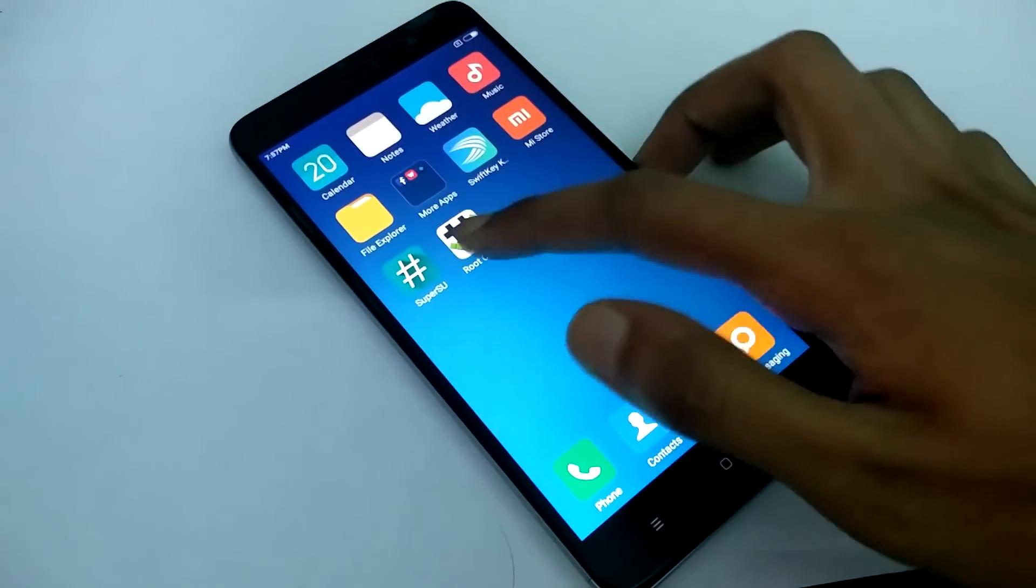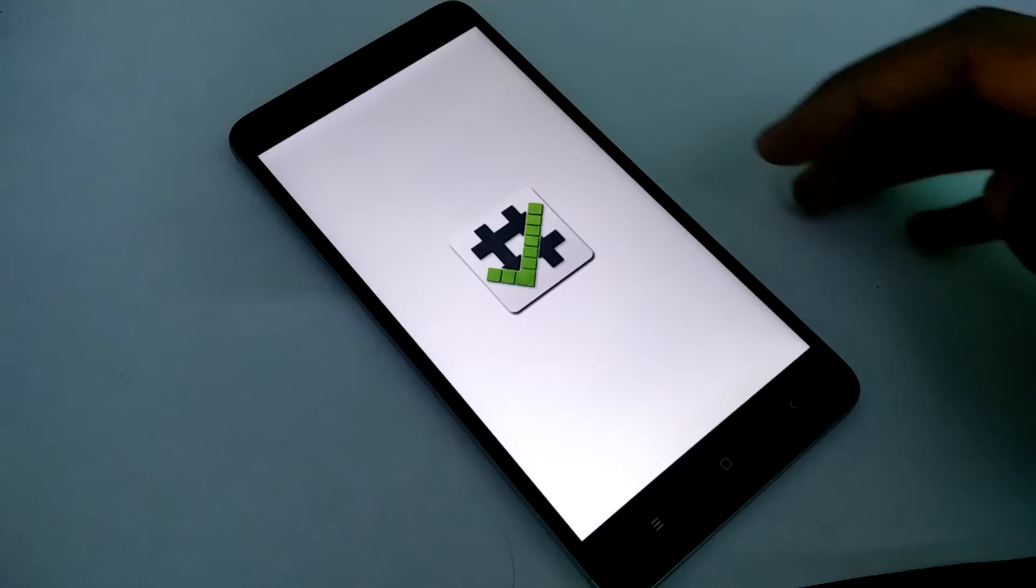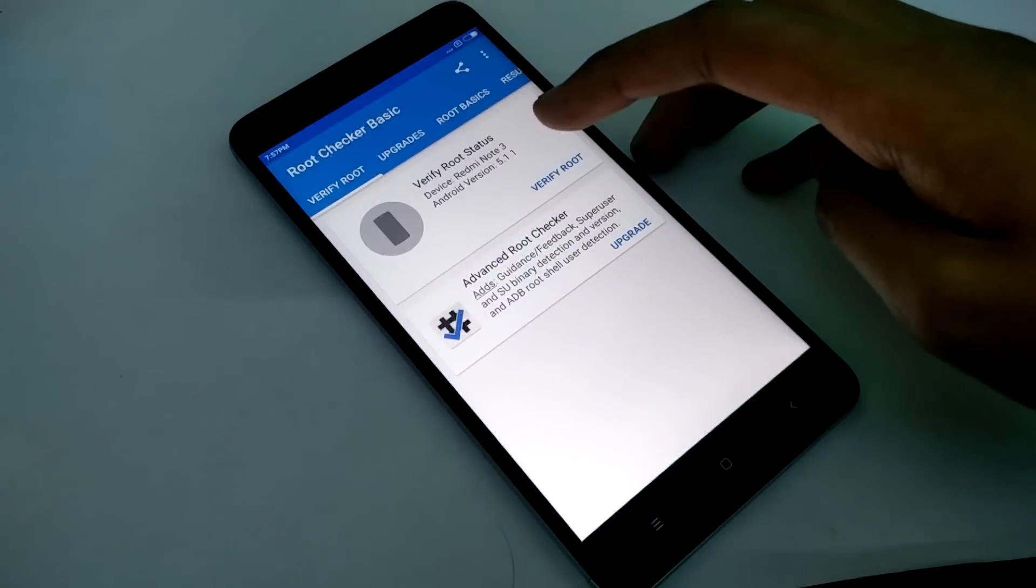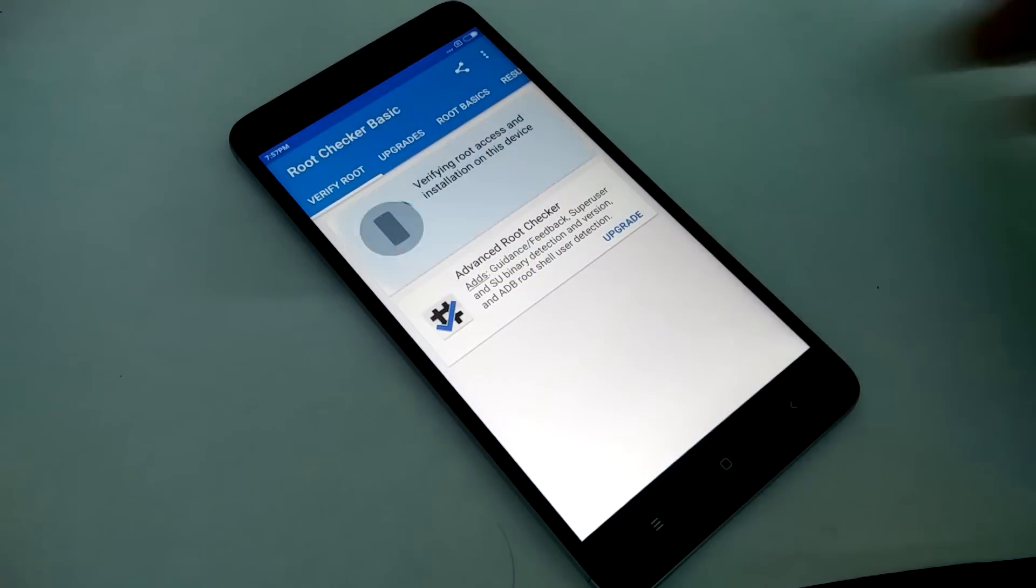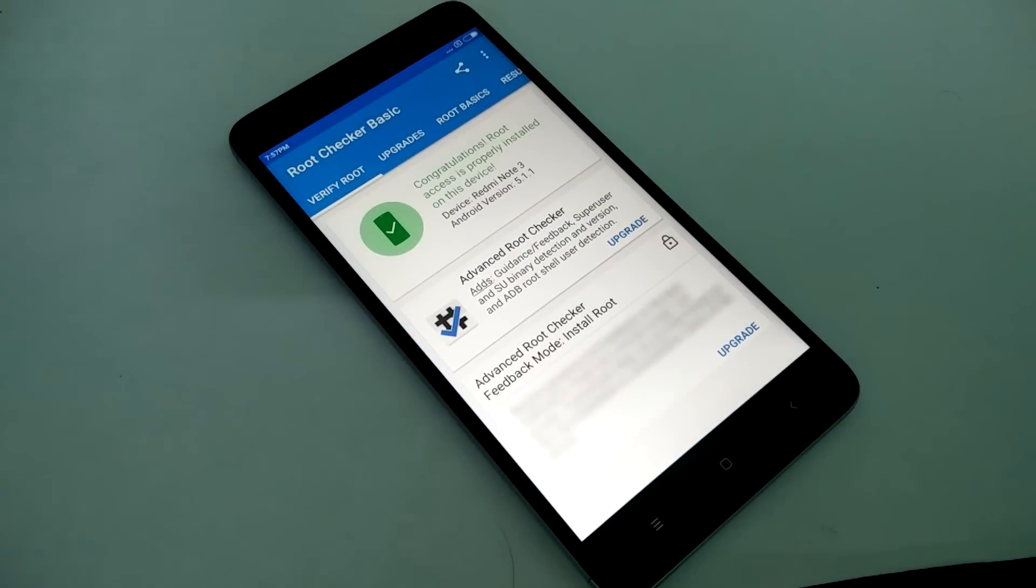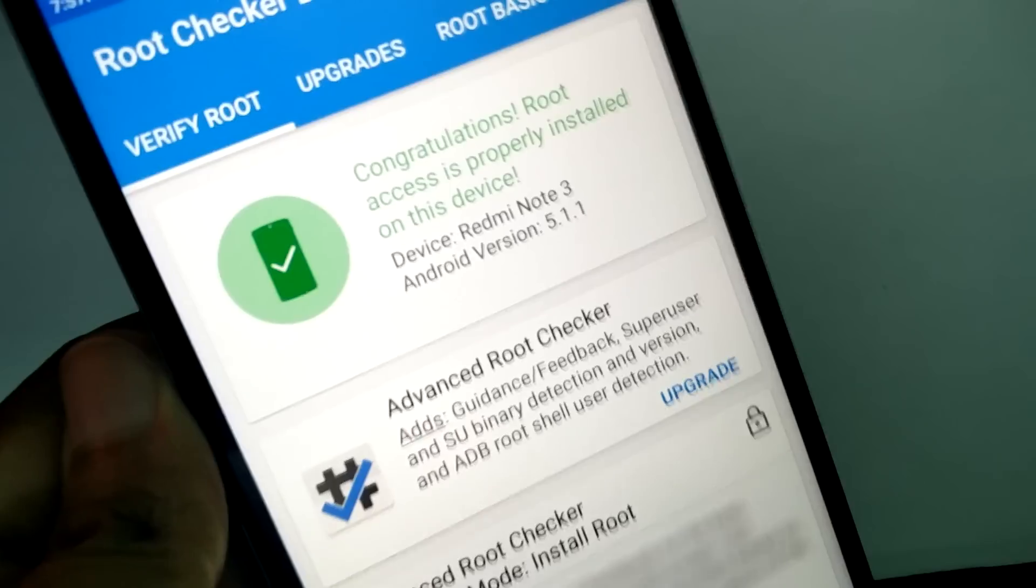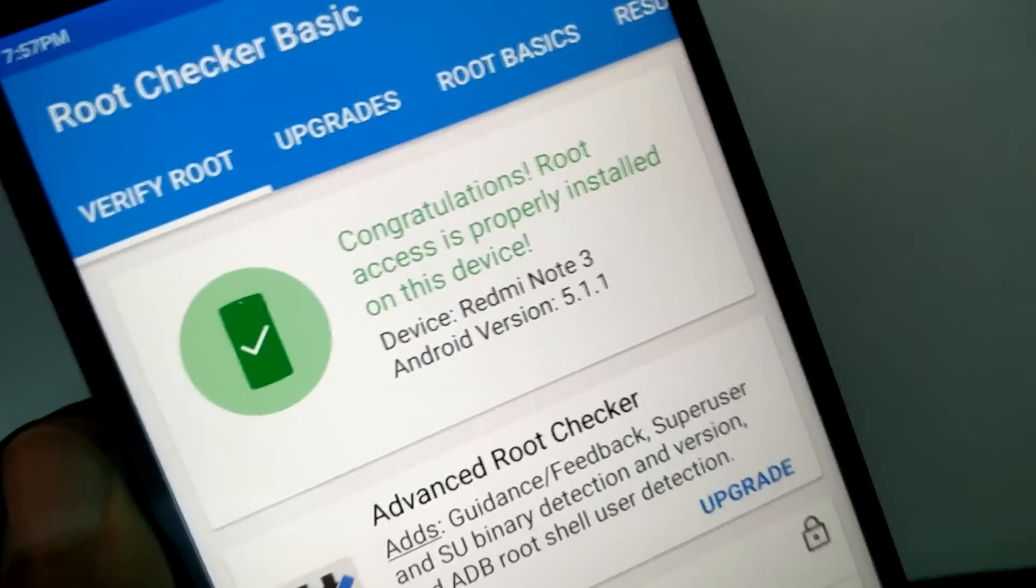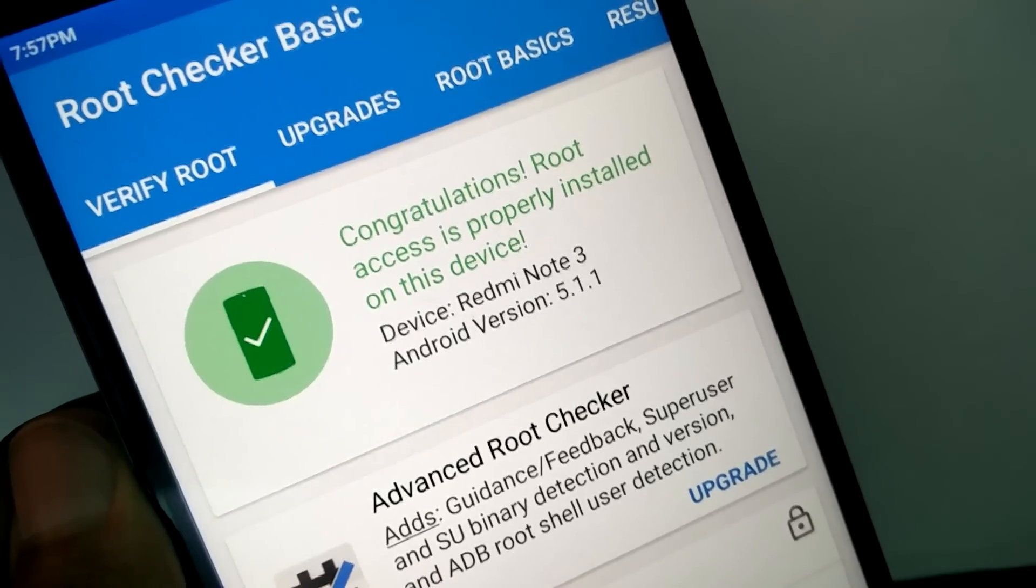Install root checker app and then check your device is rooted or not. So your Redmi Note 3 successfully rooted.